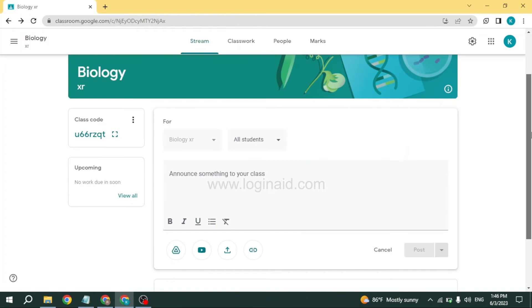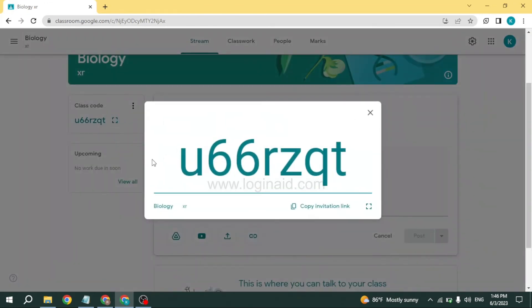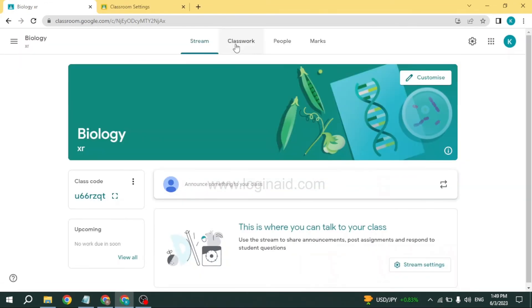If you have to announce anything to your class, you can just type in over here. And this is your class code.